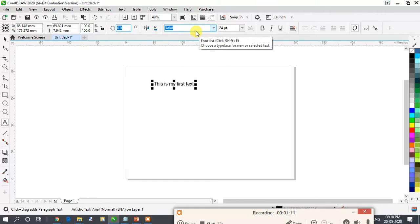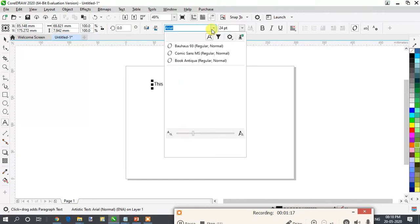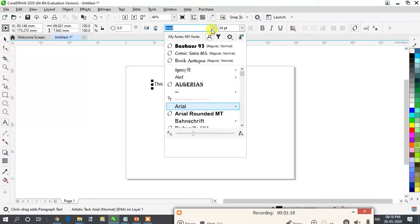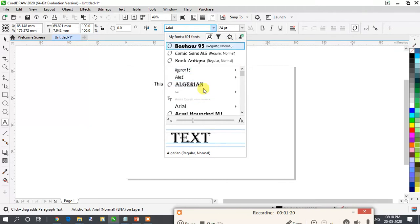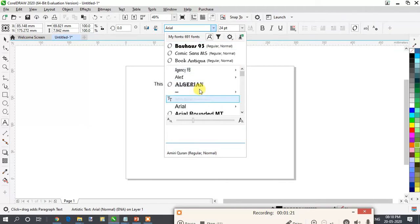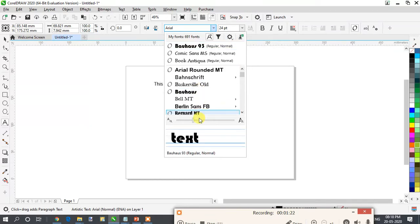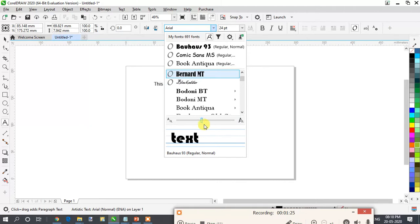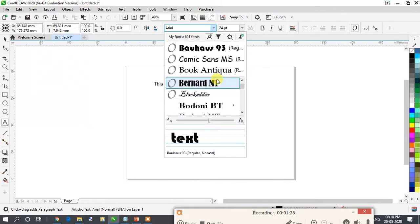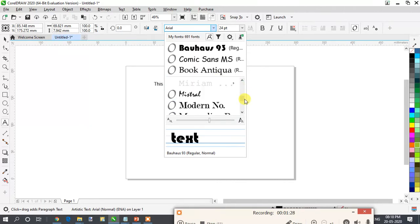Now, this is your font. What is a font? A font is actually the handwriting style you want. These are all the fonts available in your CorelDraw. You can increase or decrease the slider to see the thumbnails of the fonts properly.